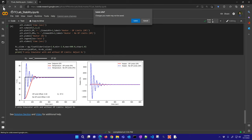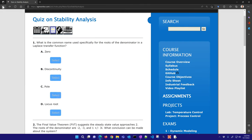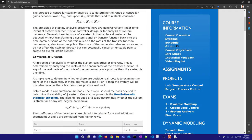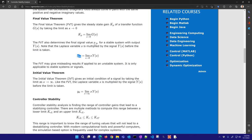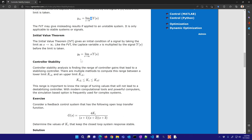There is also additional content on the final value theorem for getting the controller gain and steady-state signal. These are only applicable for stable systems — you first determine stability, then set s = 0 to get the final value or multiply by s and set s = 0 for the final signal value. The initial value theorem is similar, but you set s to infinity to calculate the initial condition.